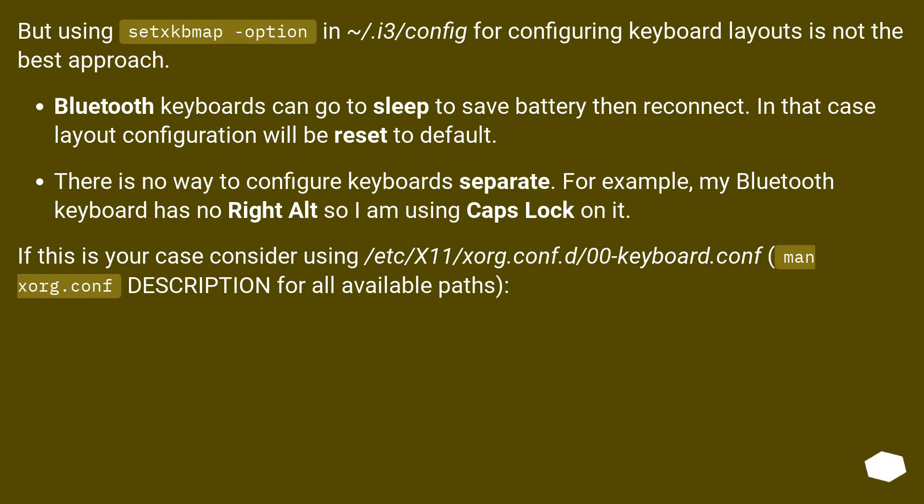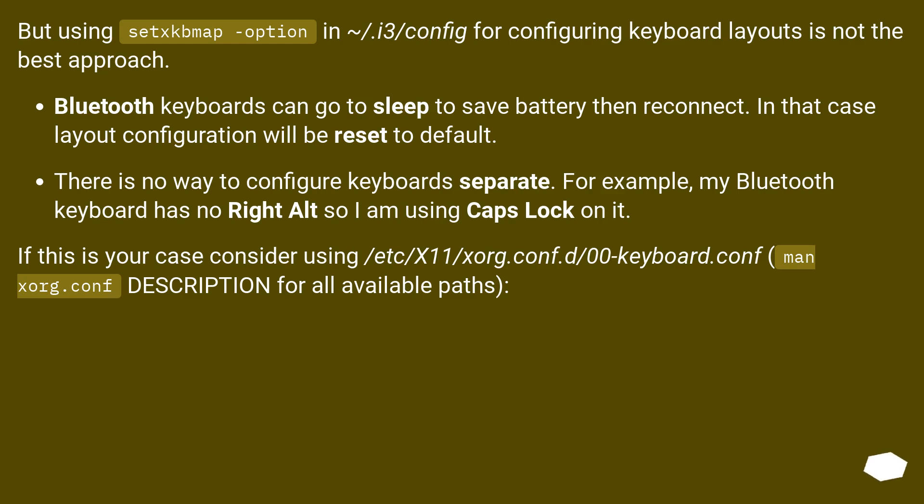There is no way to configure keyboards separately. For example, my Bluetooth keyboard has no right Alt so I am using caps lock on it. If this is your case consider using /etc/X11/xorg.conf.d/00-keyboard.conf, description for all available paths.